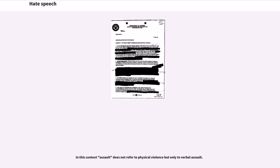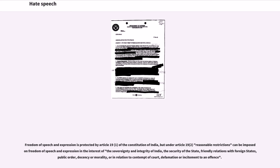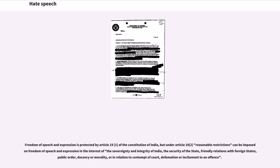Freedom of speech and expression is protected by Article 19(1) of the Constitution of India, but under Article 19(2) reasonable restrictions can be imposed on freedom of speech and expression in the interest of the sovereignty and integrity of India, the security of the state, friendly relations with foreign states, public order, decency or morality, or in relation to contempt of court, defamation or incitement to an offense.